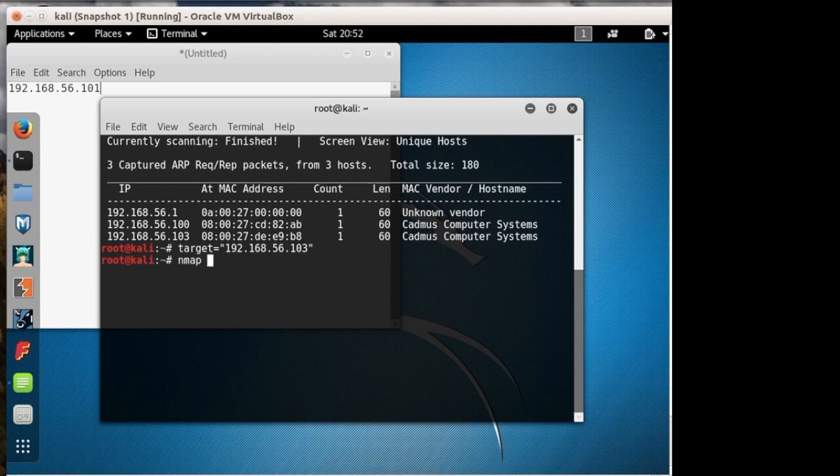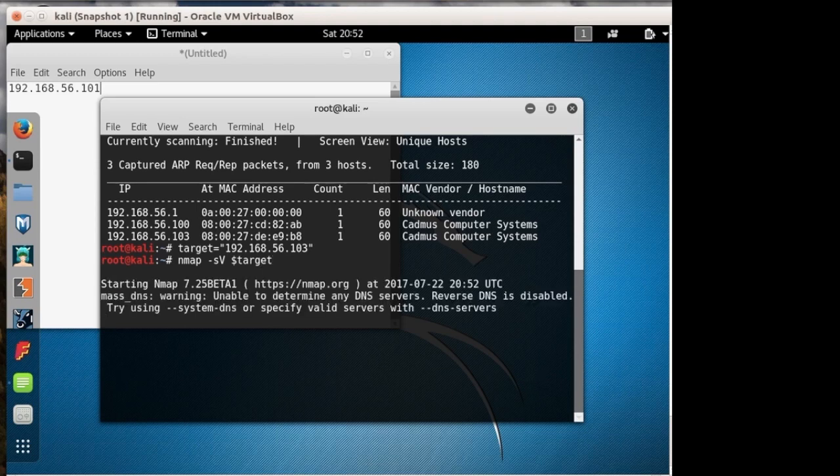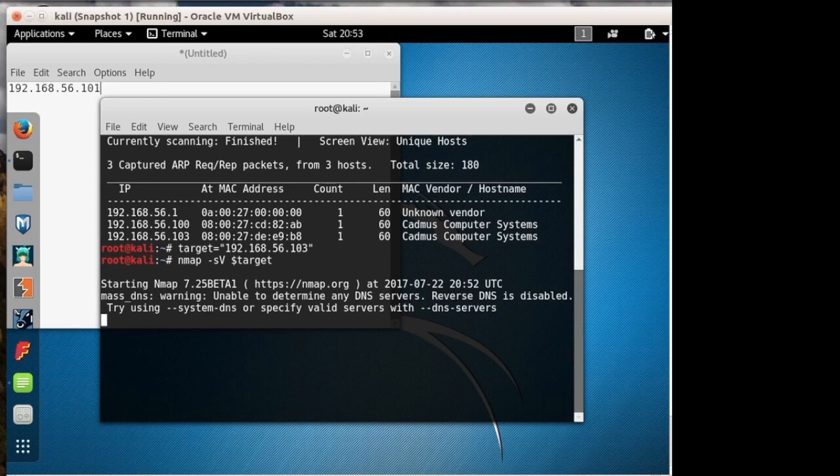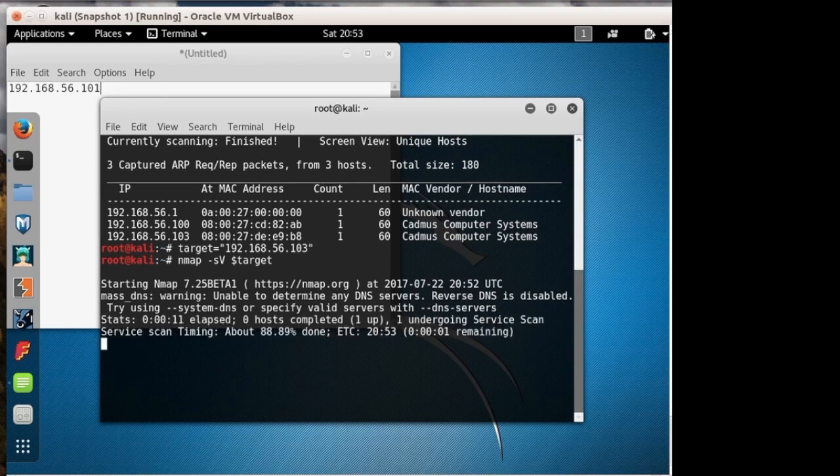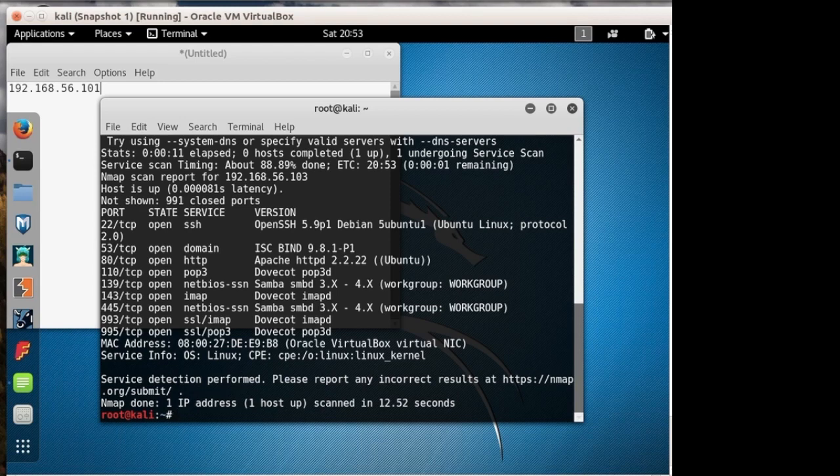So I'm just going to set a variable called target and we'll set that to the target address. So now we want to see what all is running on that. So we'll do NMAP -sV. That scans the services and then tries to fingerprint the version of the service running. And then we'll do target. Give that a minute to run. There we go. So a few services open here, a few different possibilities. Since I've done this before, I'm not going to waste your time by looking into each of these services. I'm just going to go right for HTTP.